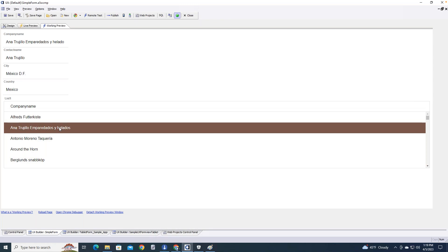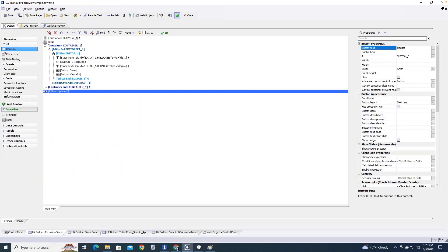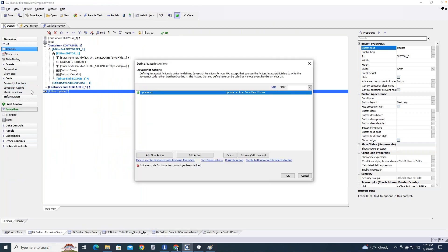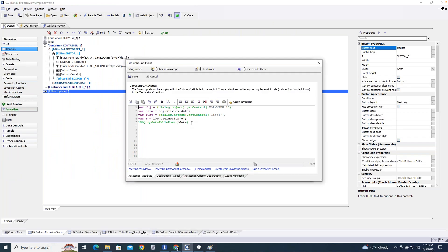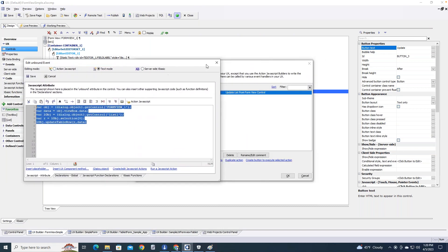But notice: changes in the form control do not update in the list. If I change the company name, remove the 's' from the end, and click save — it appears correct in the form view but it did not update in the list. We need to tell the list it needs to update, and we do that using a little bit of JavaScript.